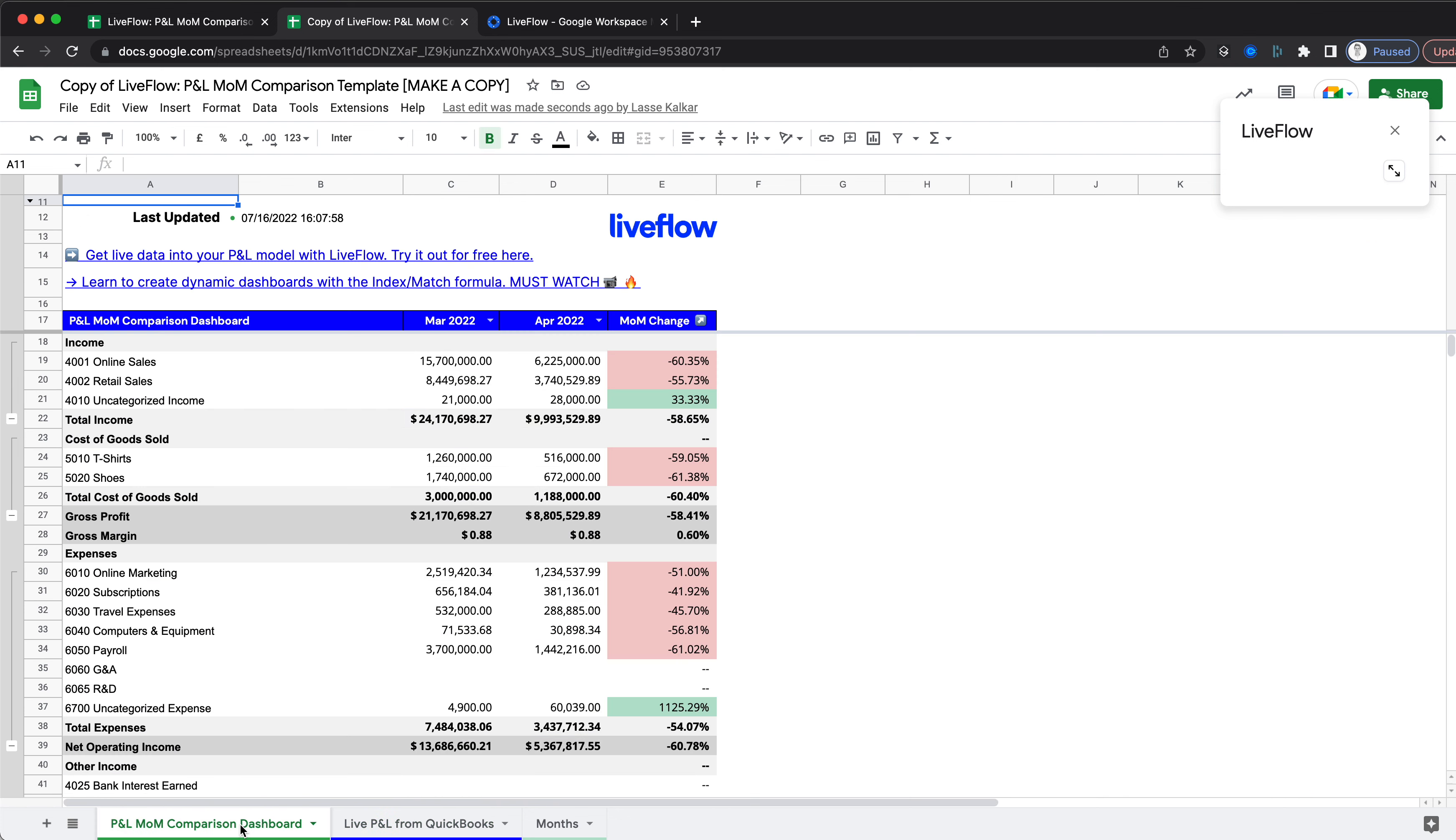Now you can head back to the Profit and Loss Month-to-Month Comparison dashboard, and you'll see that everything here is updated with your own data.